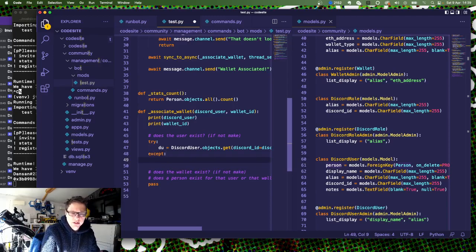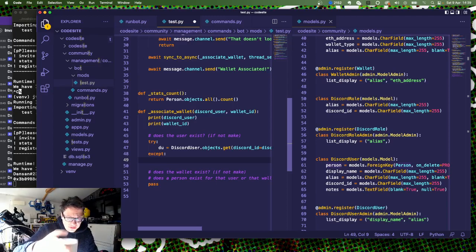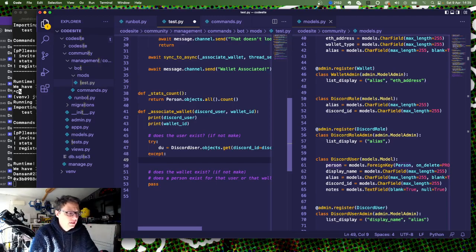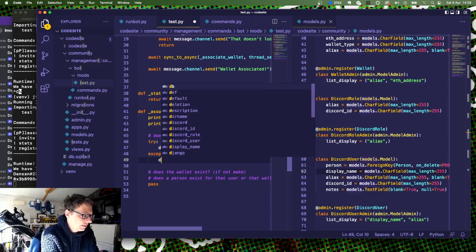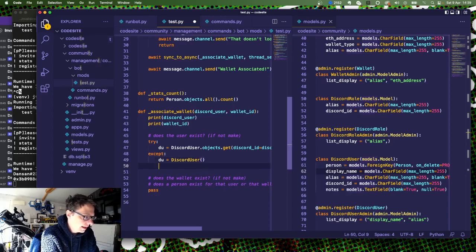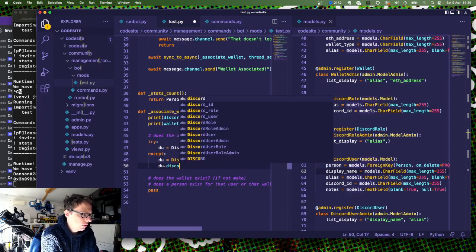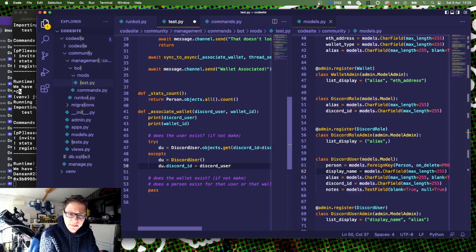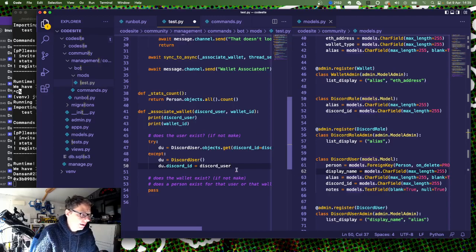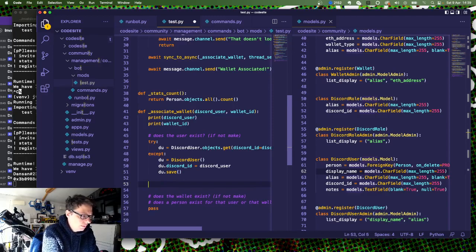I'm going to assume the exception at this point. There are exceptions it could be here which are like the database isn't connected — if the database isn't connected then we've got other problems. So at the moment we're just going to have to worry about what we have got. If the user doesn't exist, we can say du equals Discord user — make a brand new one, du.discordid equals discord_user. We don't have any other information about this user right now, but just do that, and then du.save. So we now have a du object, so the first bit's done.